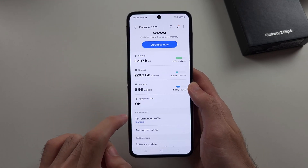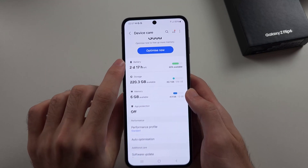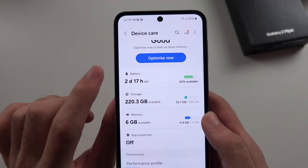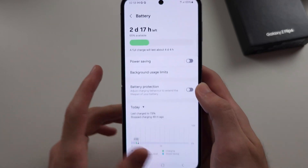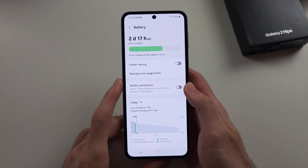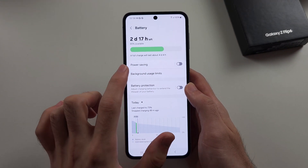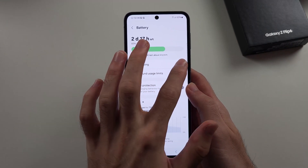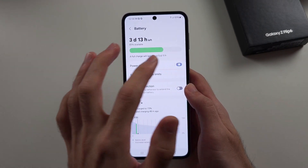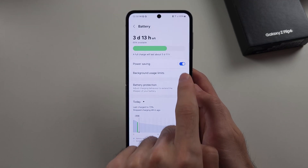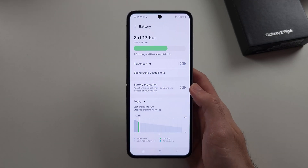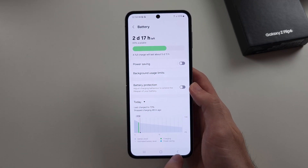The second thing to check is under the battery. If power saving mode is on, this will slow down the phone, so tap this one to turn it off.